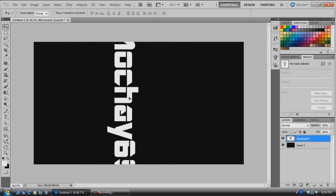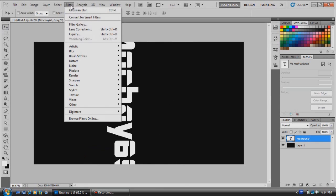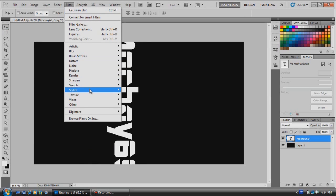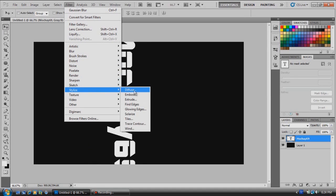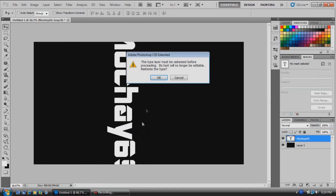Now the reason we're doing this is because we're going to go up here to Filter, Stylize, and click Wind. It's going to ask you to rasterize it if you haven't done it already. Click OK.